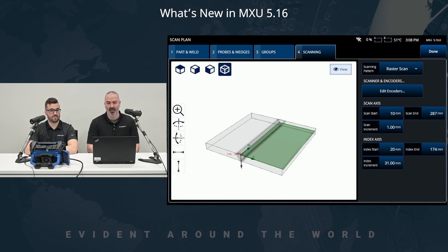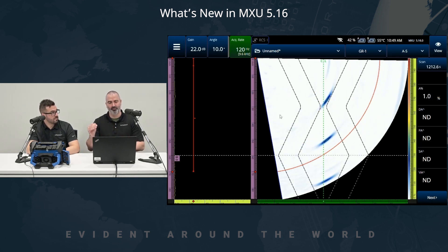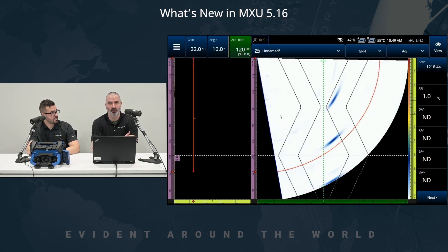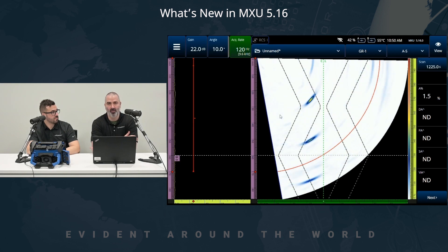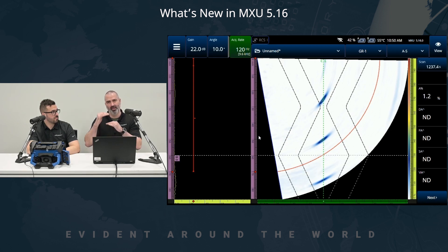Now let's jump into the TCG calibration for phased array inspection. What I have in front of me is a setup done with a dual matrix array probe and a couple of side drill holes. Typically with a TCG calibration, you want to collect the amplitude of a reflector from every beam or angle and normalize that amplitude to a reference level. But in a case where it's impossible to normalize both the minimum and maximum angles with the same reflector, we're in a bit of a pickle. So with MXU 5.16, we added the ability to not only gate the reflector depth-wise but also add index limiters.